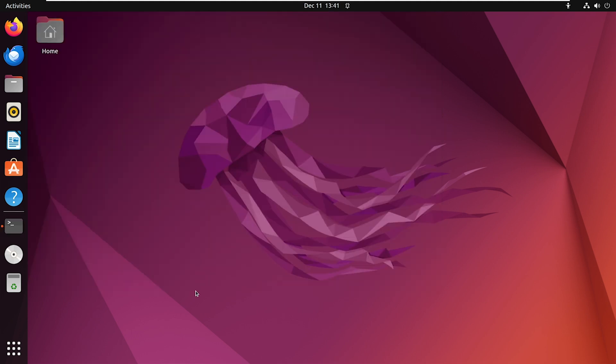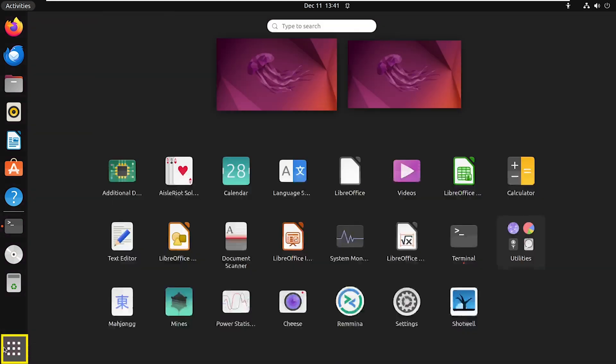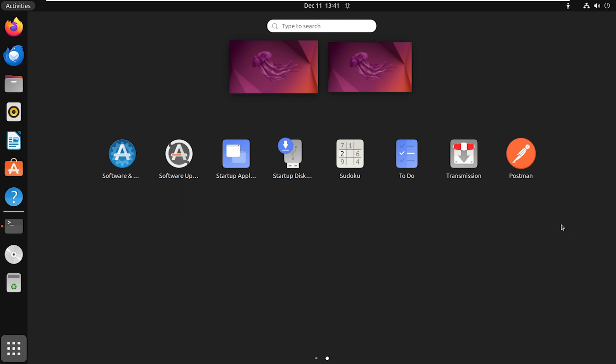Once Postman is installed, go to Applications, scroll over, and you will find Postman right here.